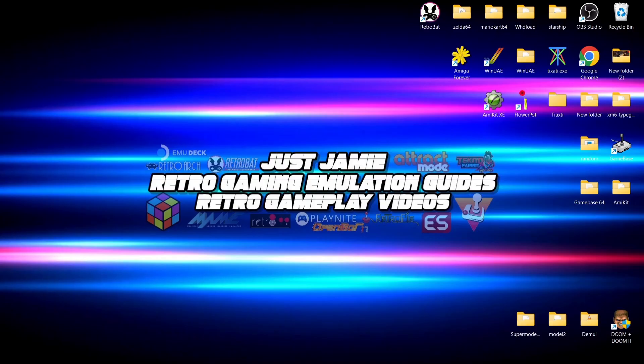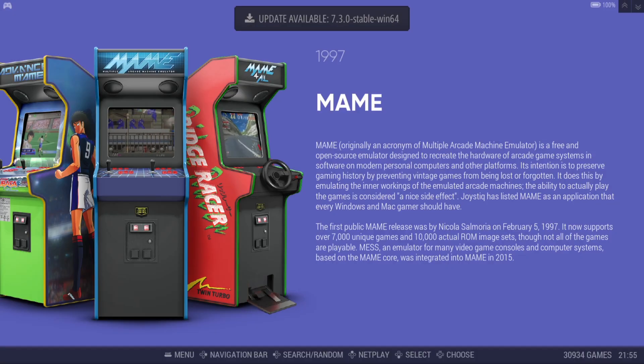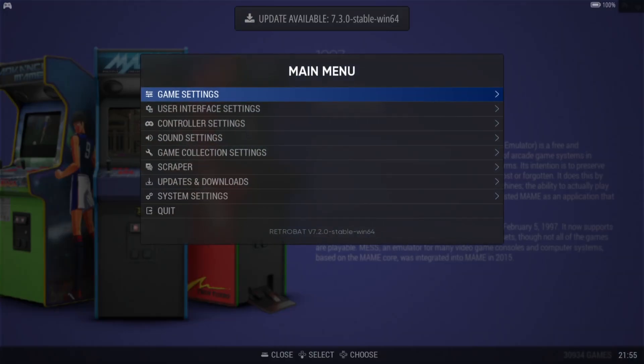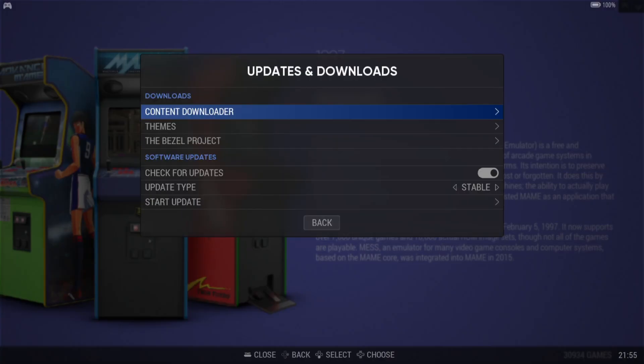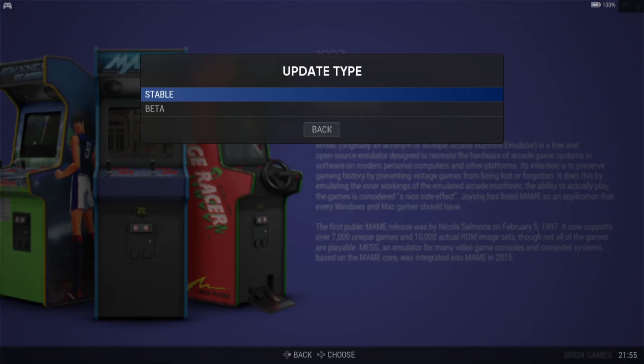Okay, so as we can see, update available 7.3.0 stable. So what we're going to do is just go to main menu. I'm pressing the enter button on my keyboard and we're actually going to update this right now. So if we scroll down to updates and downloads and just select this one, under update type, as always make sure this is on stable.